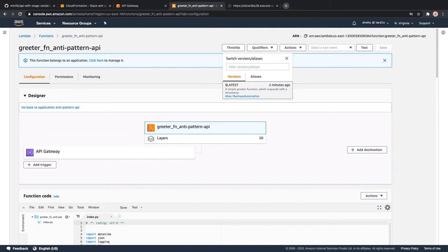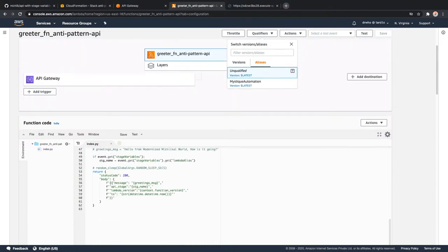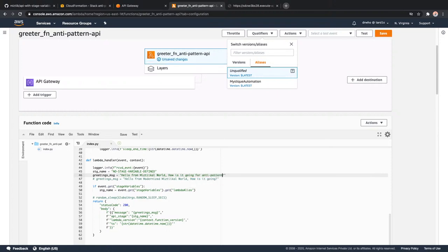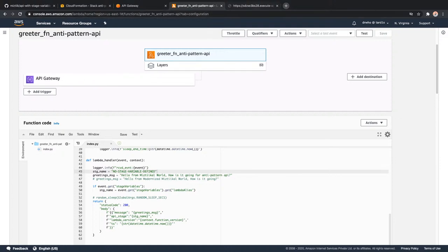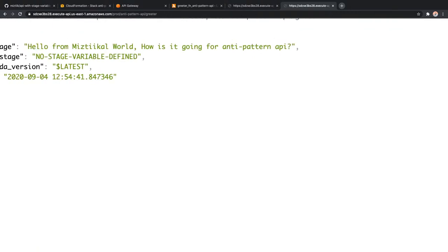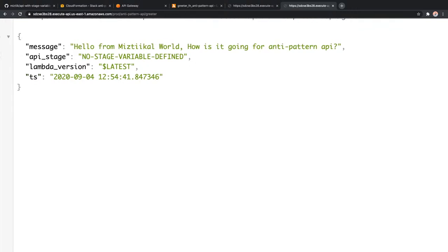If I go to my Lambda function and open it up under Qualifiers, you will find versions as well as aliases. By default I have only one version, and an alias attached which is called 'mystic automation.' Amazon also creates a default alias which is unqualified and always pointing to latest. Any changes I make - for example, if I change the greeting text to say 'Hello from Mystical World, how is it going, from anti-pattern API' and just save it - my changes are immediately published and available for the entire world to see. That is what we want to avoid.